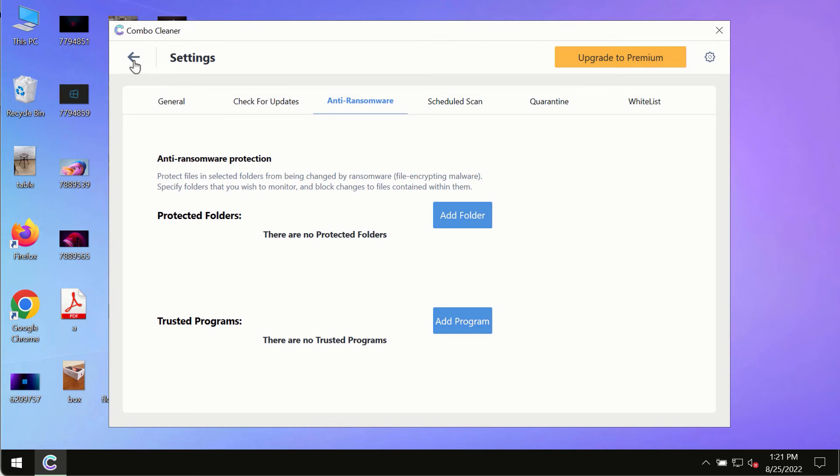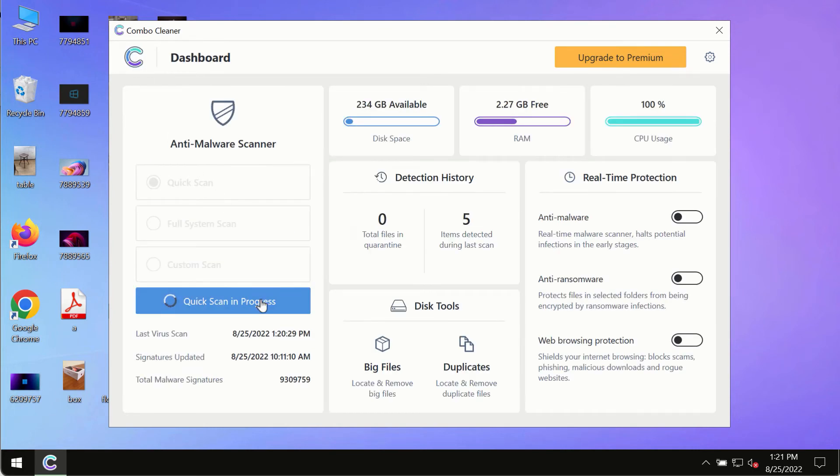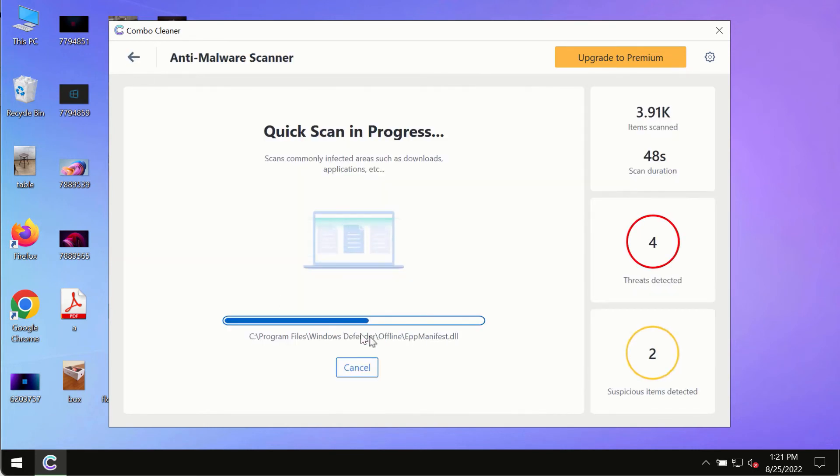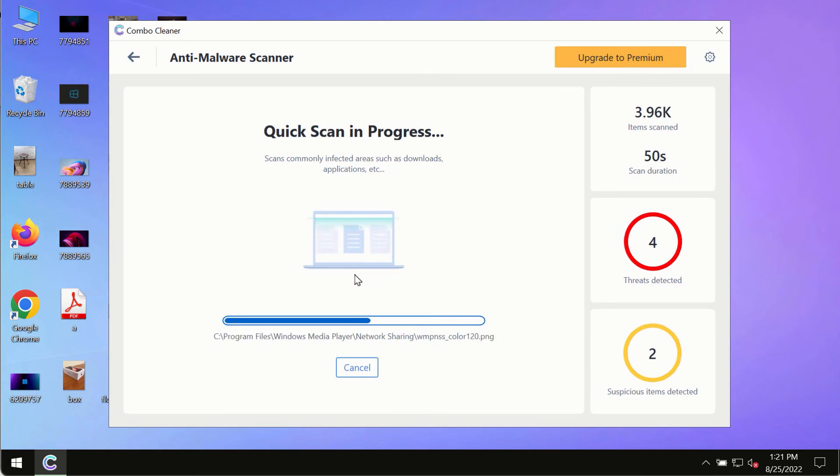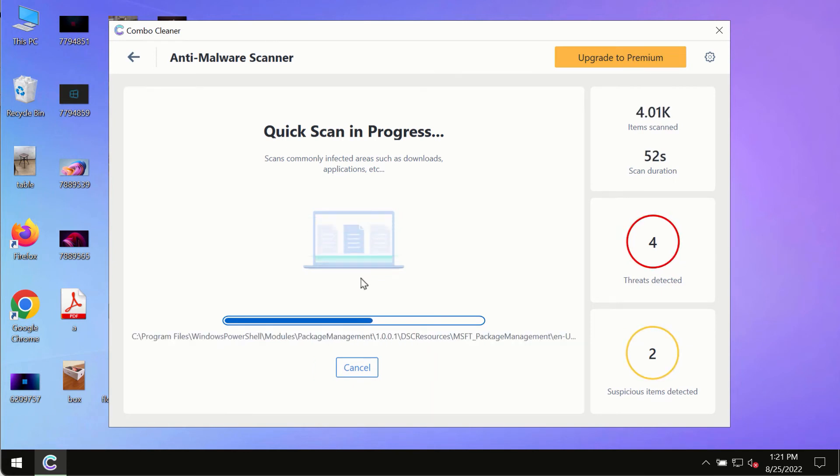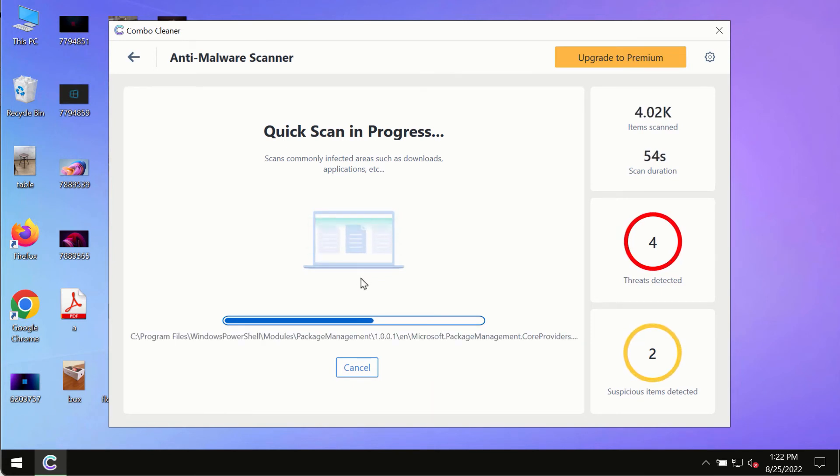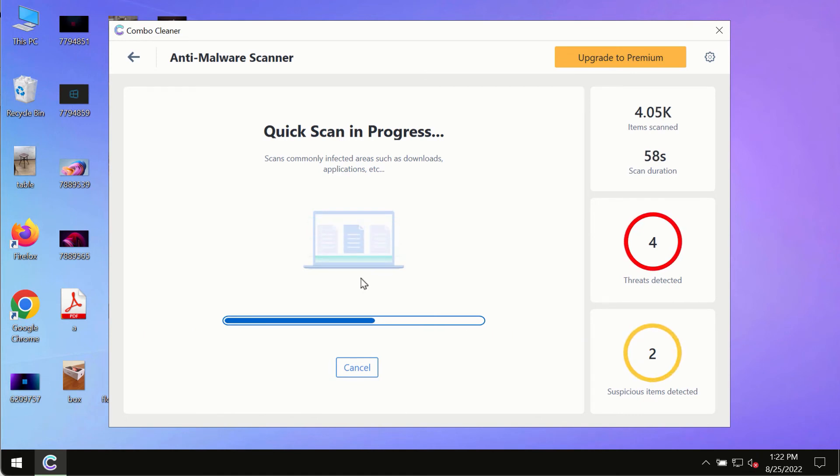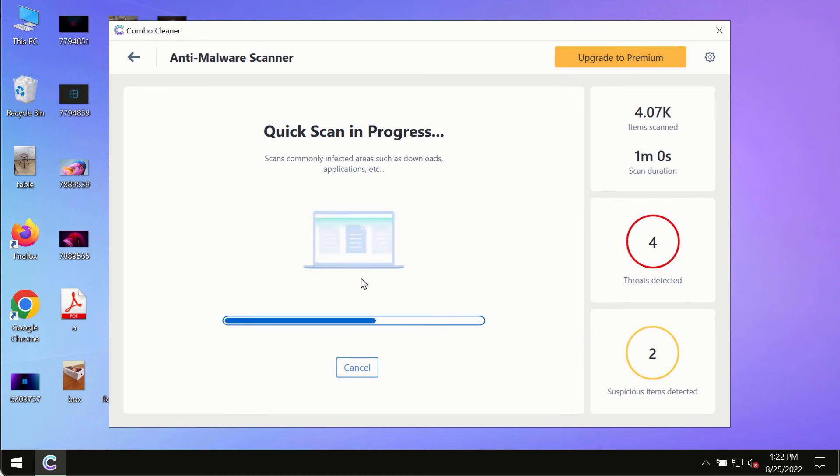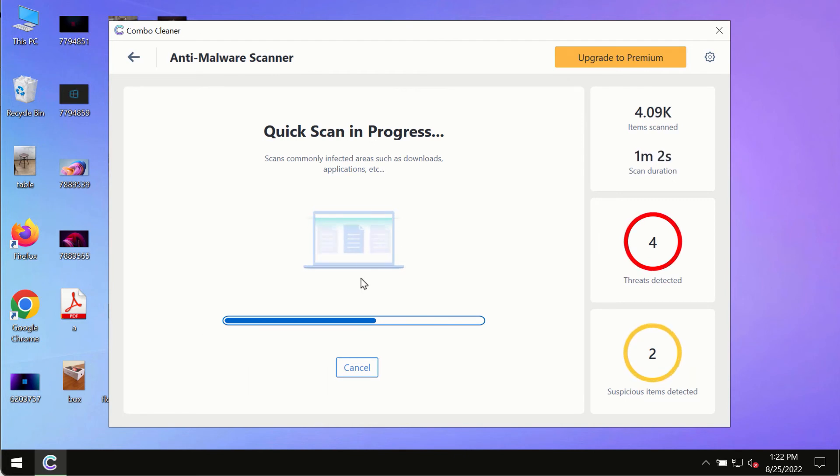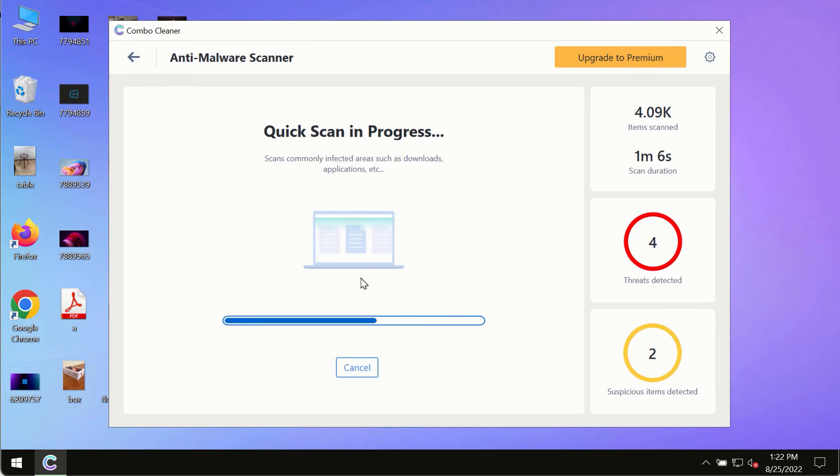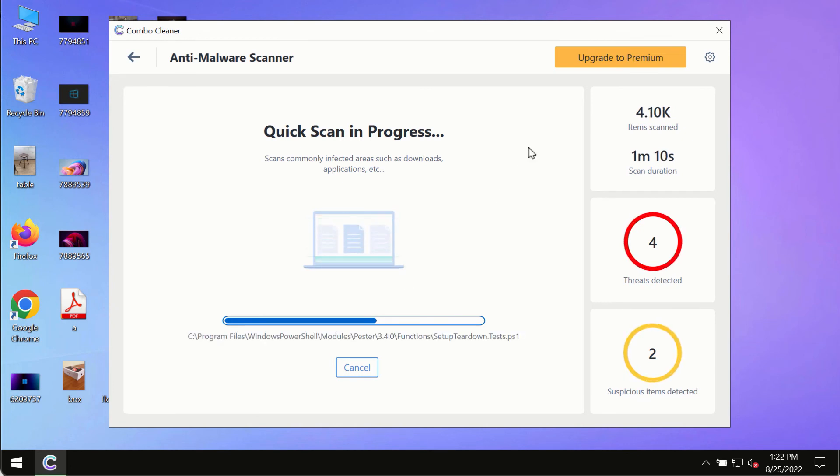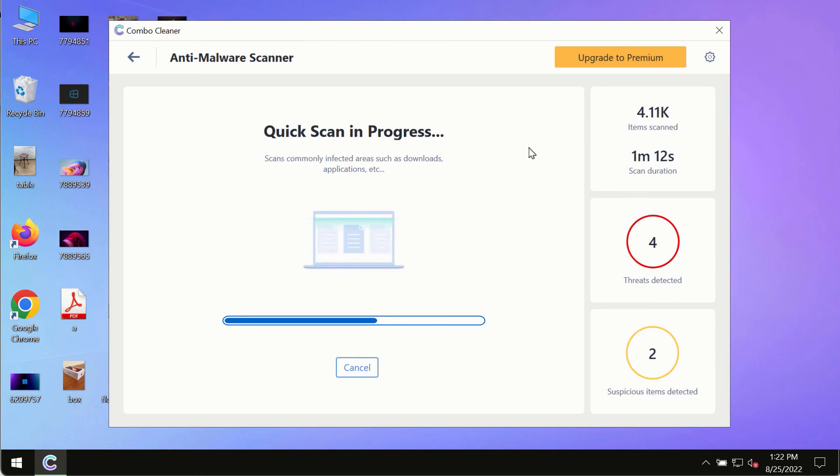At the end of the scanning, you will see a detailed summary of all the threats found on your computer. You will be able to know the names and locations of all these threats, and based on that summary, you will be able to remove certain threats manually.